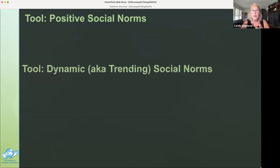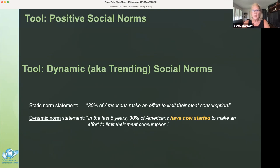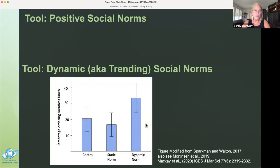Recent research indicates that dynamic or trending social norms can greatly increase the percentage of people who perform a given behavior. A dynamic norm provides information about how other people's behavior is changing over time. Sparkman and Walton compared subjects' responses to dynamic versus static social norms used to encourage reducing meat consumption. The static norm statement was: '30% of Americans make an effort to limit their meat consumption.' The dynamic norm statement was: 'In the last five years, 30% of Americans have now started to make an effort to limit their meat consumption.' A dynamic norm approach nearly doubled the number of participants who ordered a meatless lunch.